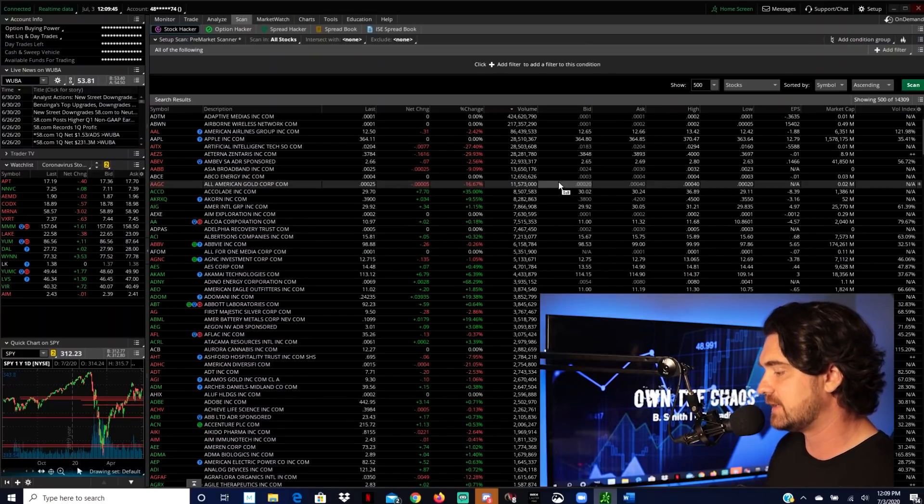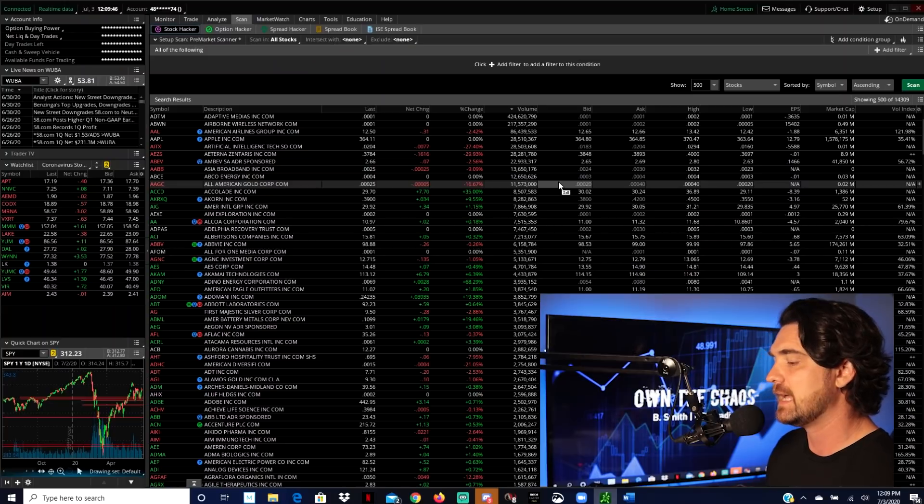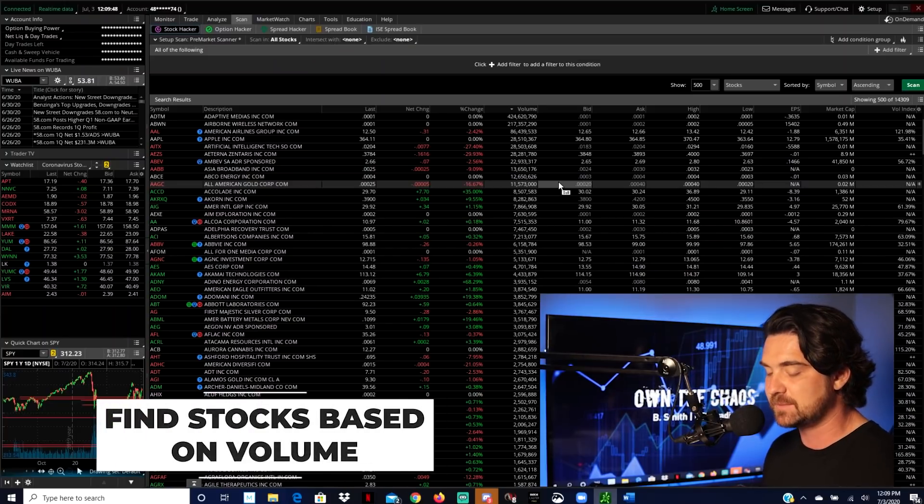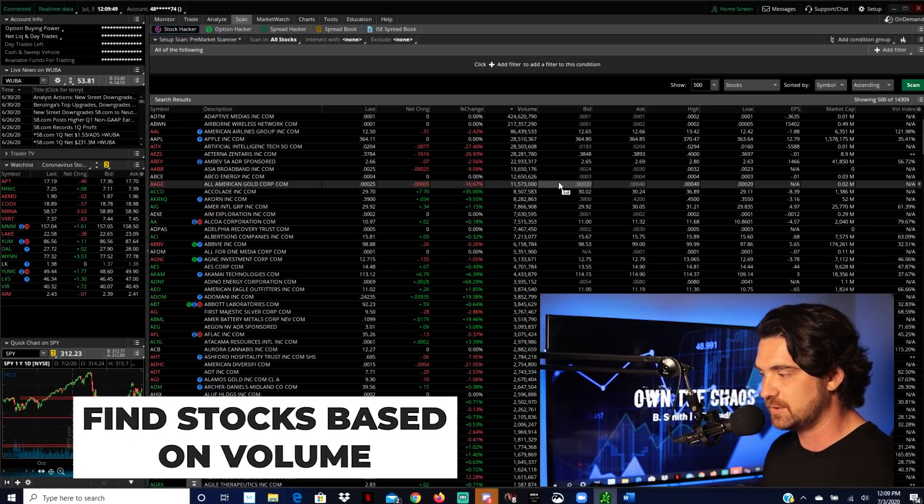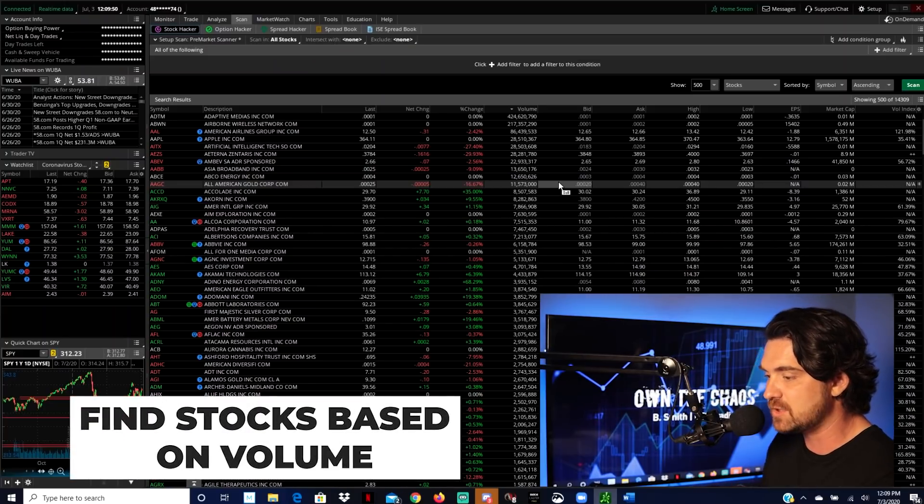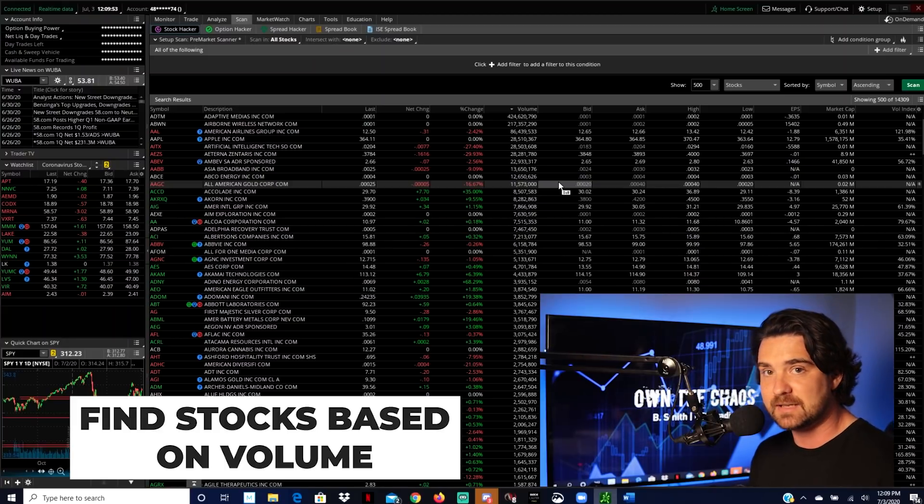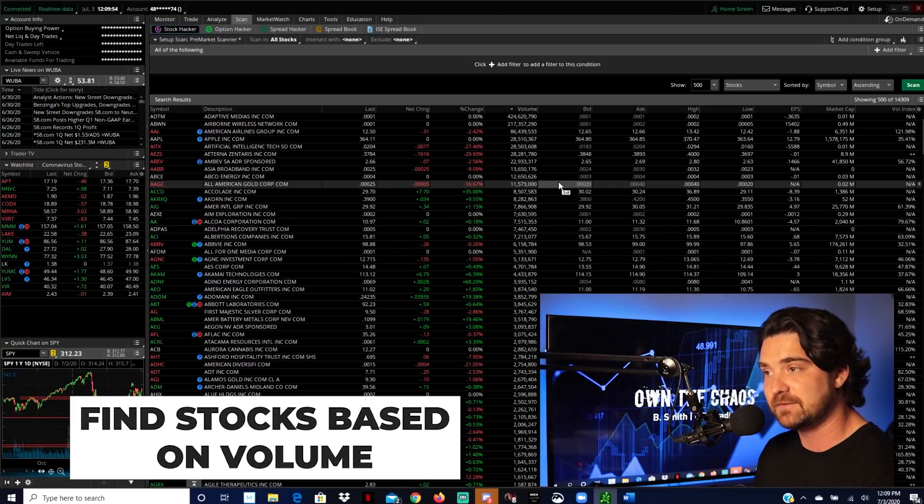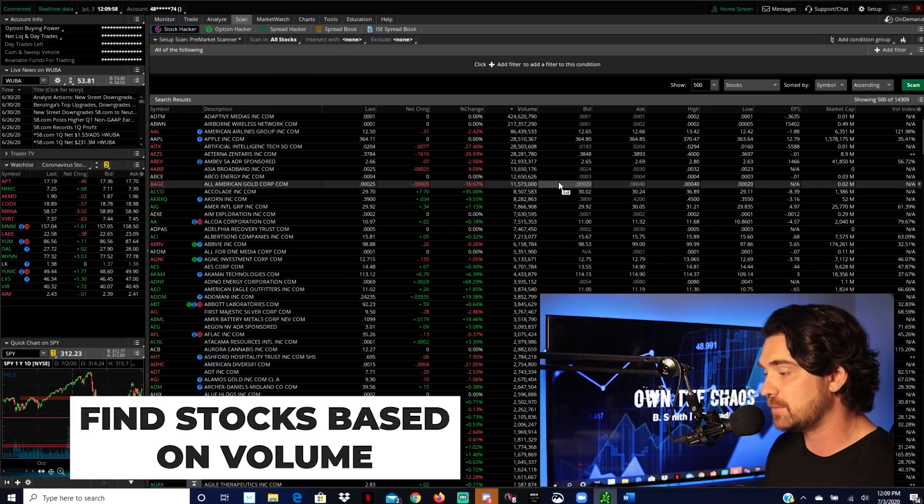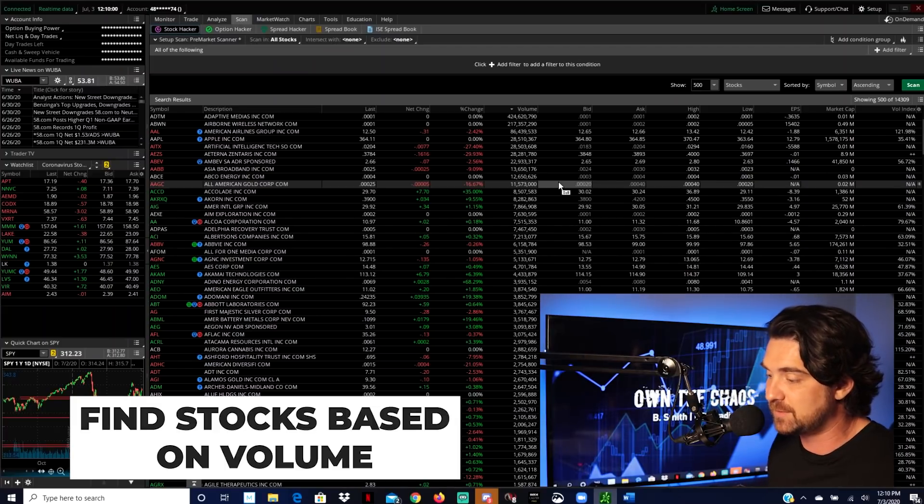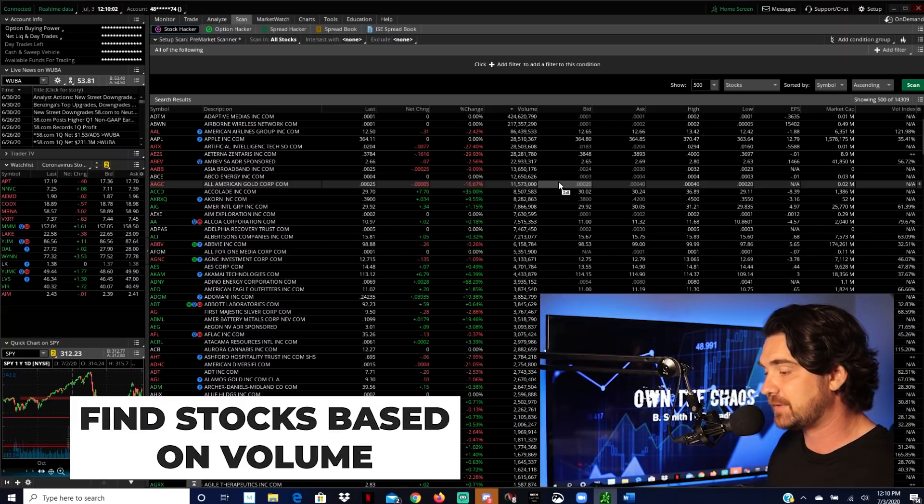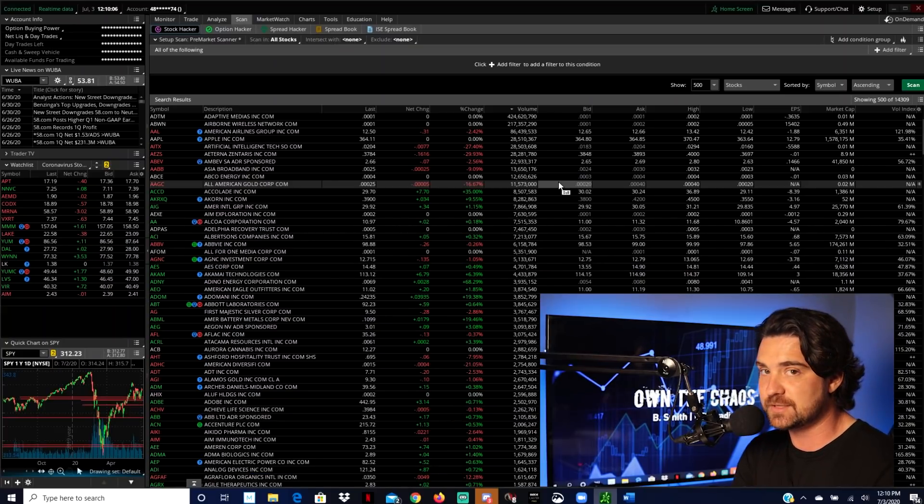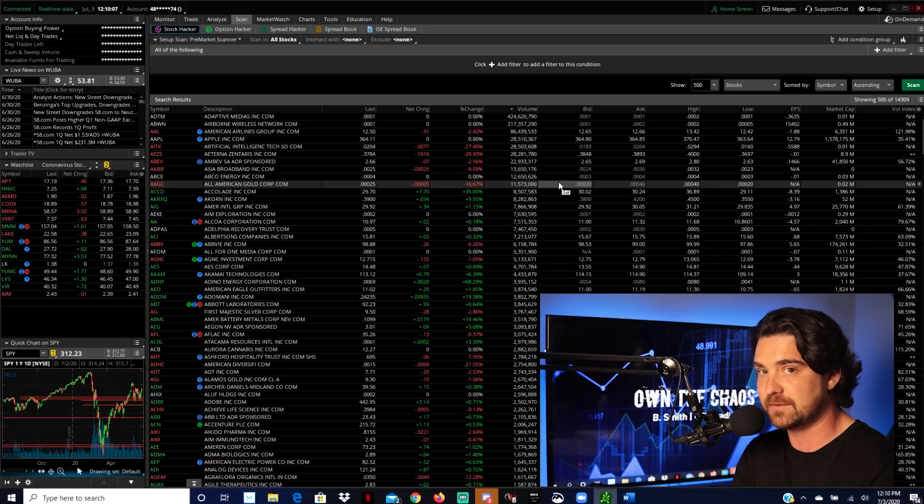Now, the importance of this scanner here is to help you find stocks based on unusual volume and more specifically in the pre-market. And this is going to allow you to really develop a watch list so that you're ready for when the market actually opens. Or maybe you want to take action in the pre-market. You want to make a trade then. That's perfectly fine too.